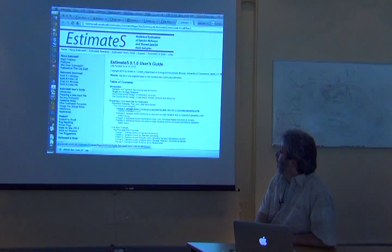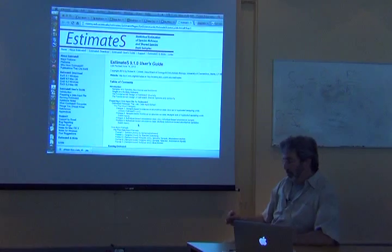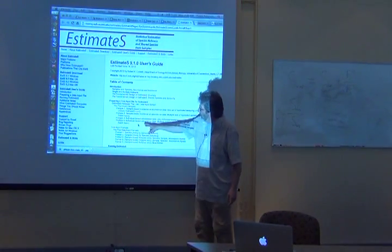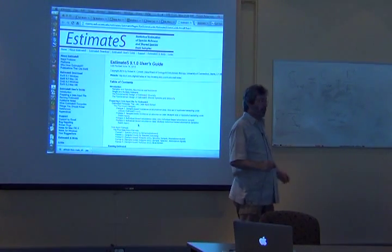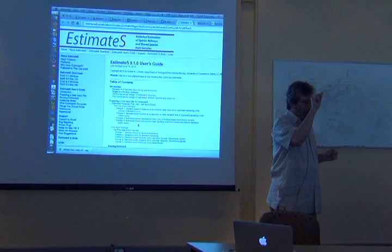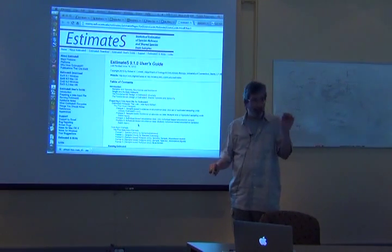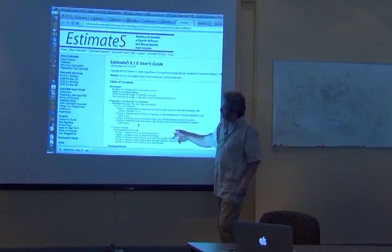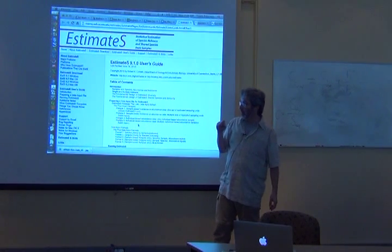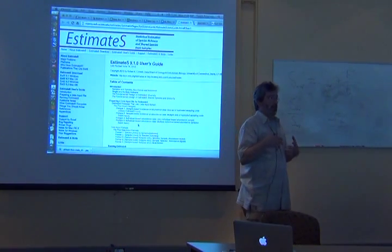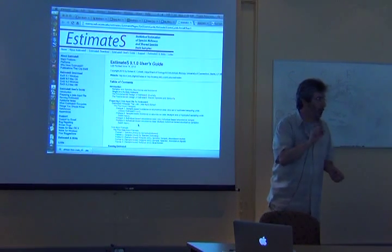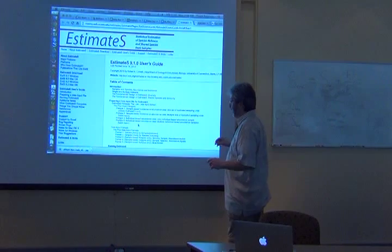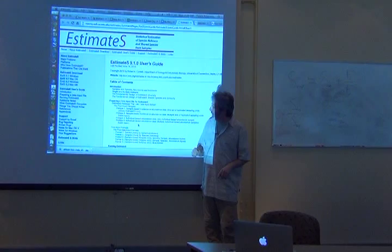One of the critical things is preparing a data input file. Right away you have two choices: individual-based versus sample-based. Individual-based is if each element in your sampling is a single individual. Most of the time we're going to be dealing with sample-based data, which is to say most of the time you're not going to be sampling individuals one unit of effort at a time.